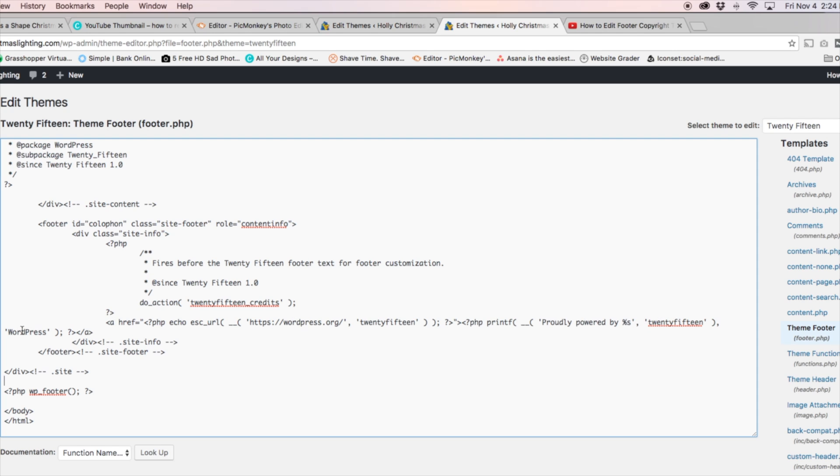We're also going to see the link there, so it's linking to wordpress.org, we can change that to whatever we'd like, and I'm going to show you how to do that as well, it's very easy. And again, if you mess something up, you can paste in what I had you copy and hit update file, and you can start over from scratch.